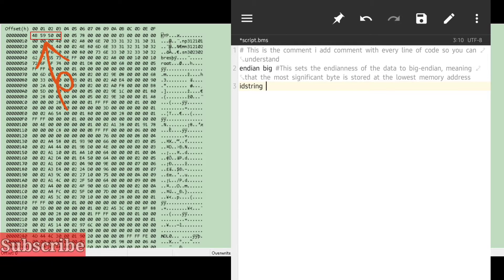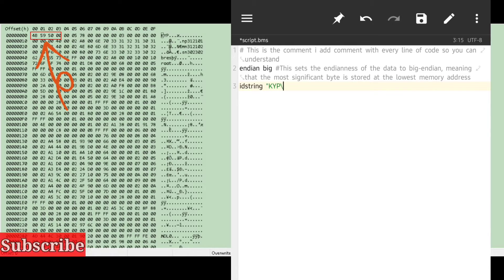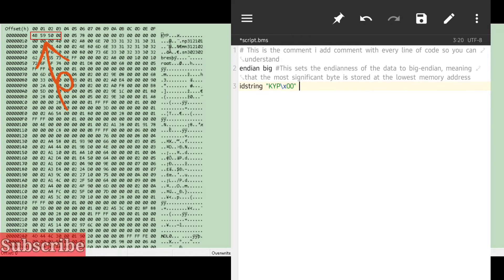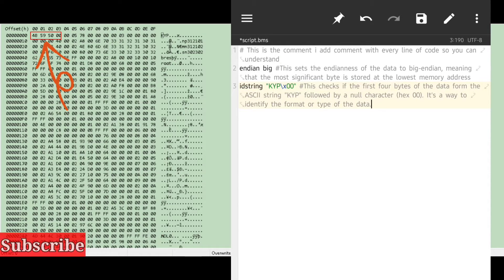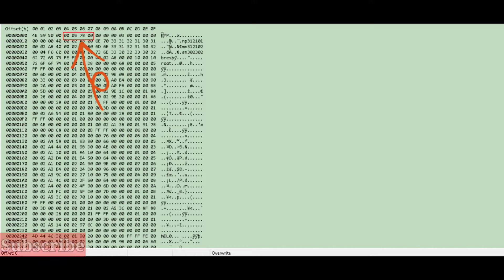We want QuickBMS to check if our file is really a KIP file. You may notice there is an \x00 at the end of the ID string — our magic ID is really 'KIP\x00', where the null bytes are read as empty values but are still part of the magic ID. So the next command to write is `idstring KIP\x00`.